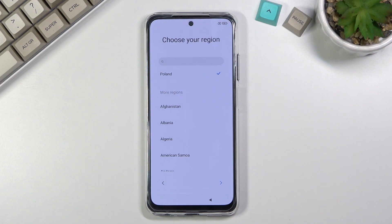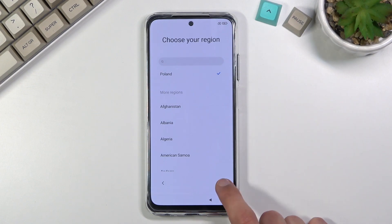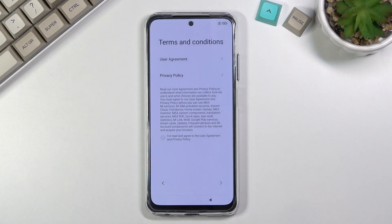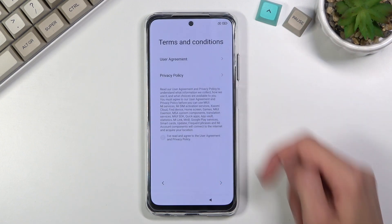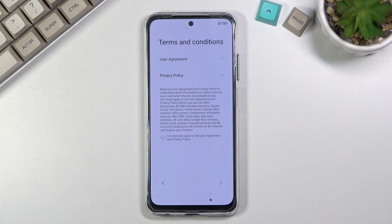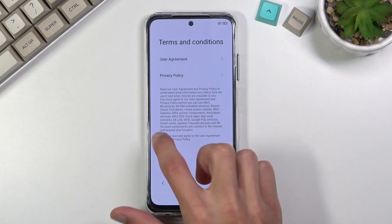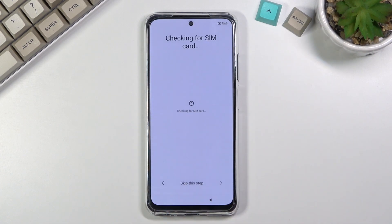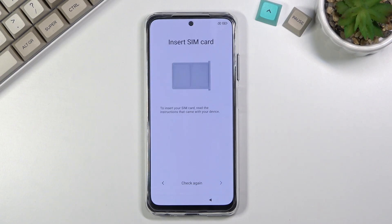The next page is for selecting our region — I'm going to stick with the one that's already selected. Then we have terms and conditions. You can tap on these to read exactly what you're agreeing to, then select the checkbox here and proceed further.